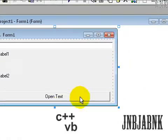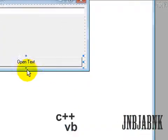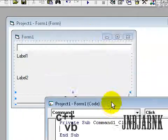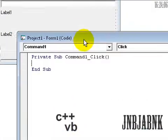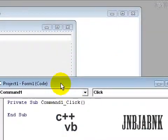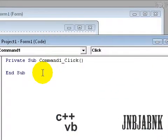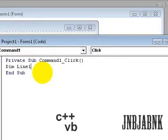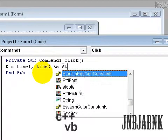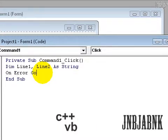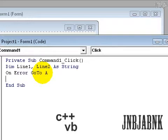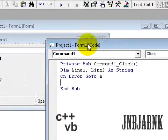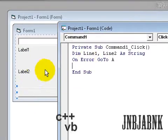Show us your form, double click on the open text to get the code and type in the code of, let's say, line 1, comma, line 2, as string. On error go to A. So let's begin with the code.